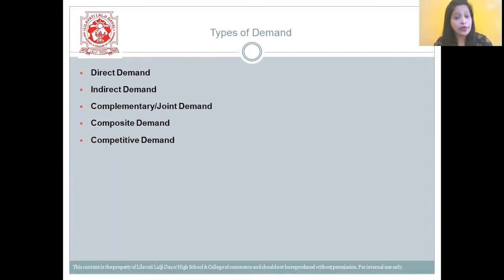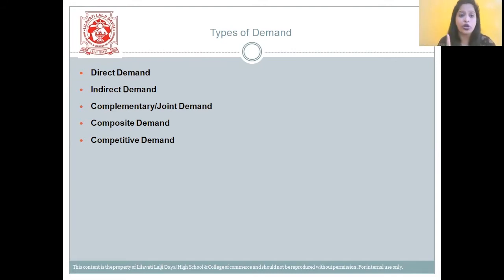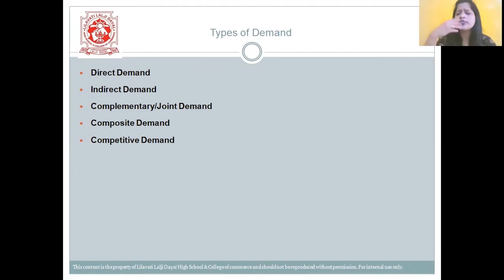Then you have complementary or joint demand — when two or more goods are required to satisfy one want, that is termed as complementary demand. Then you have composite demand — the demand for a product which can be put into several uses is termed as composite demand.